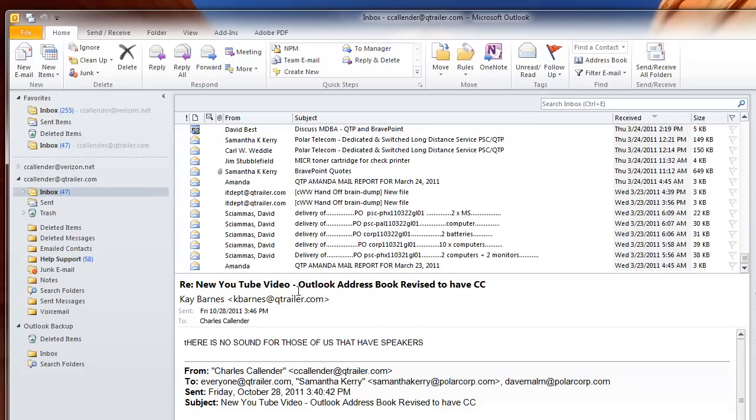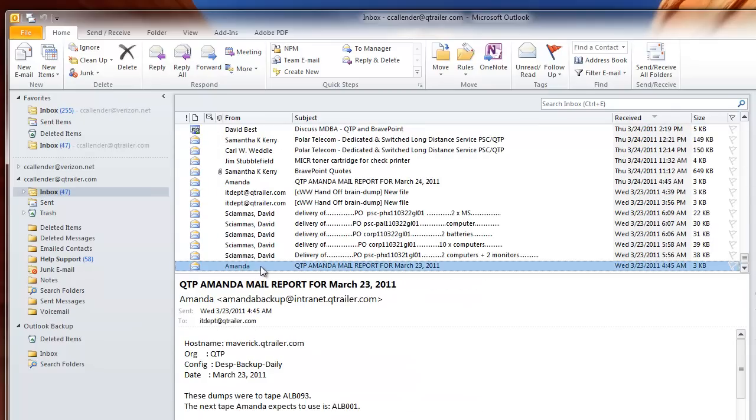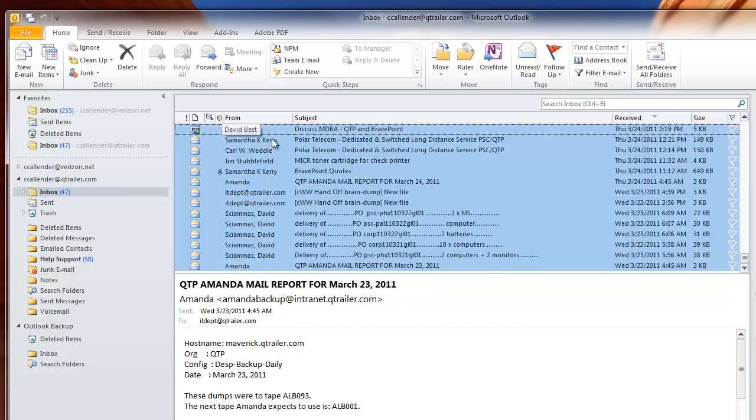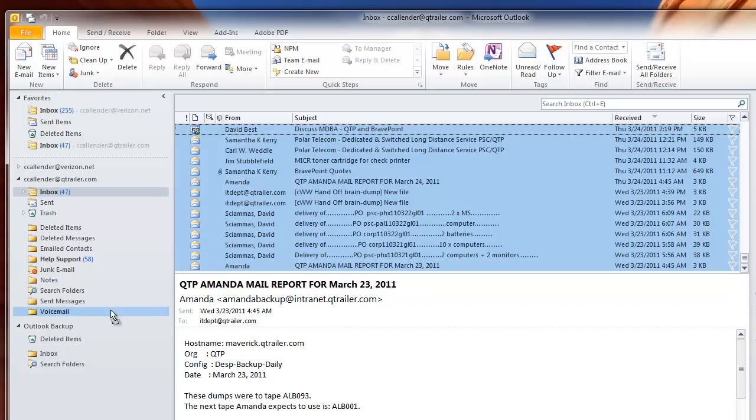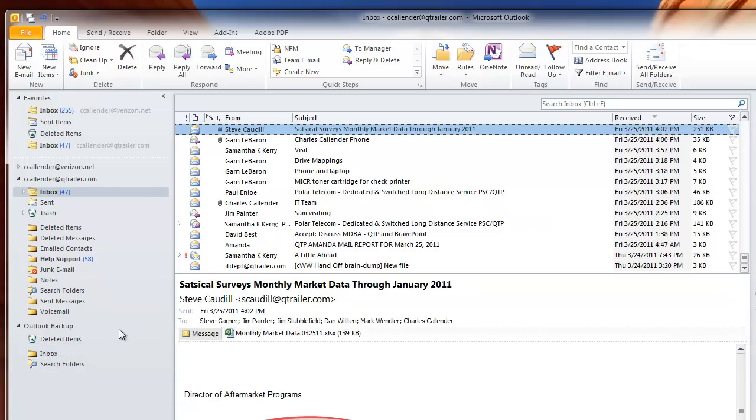I'm going to select the first one, then hold down my Shift key and select the top one to get a whole group of emails. Then I'm going to drag those emails into Inbox. This will move those emails from the server location over to the personal location, to that file we created.